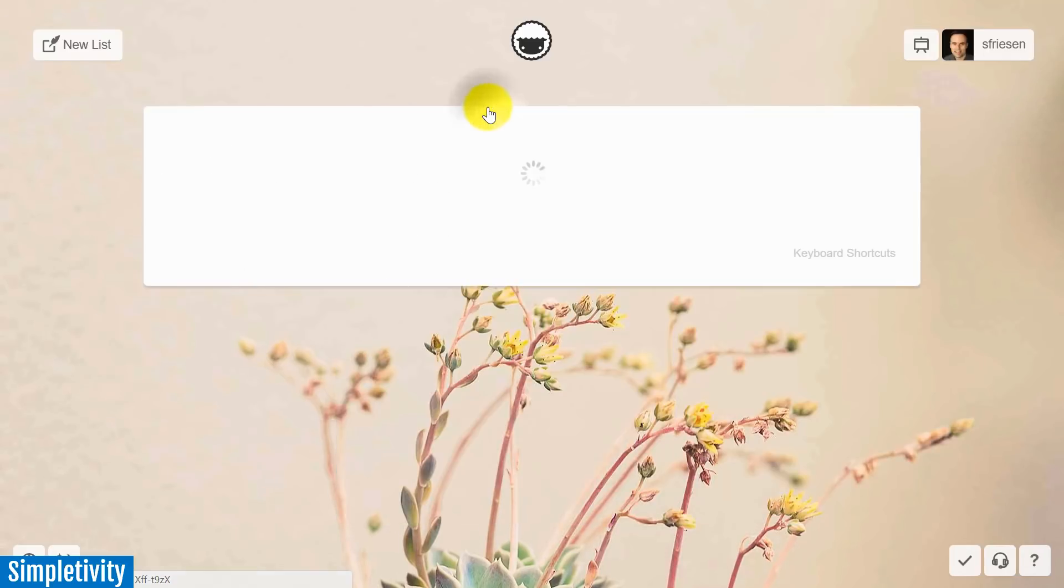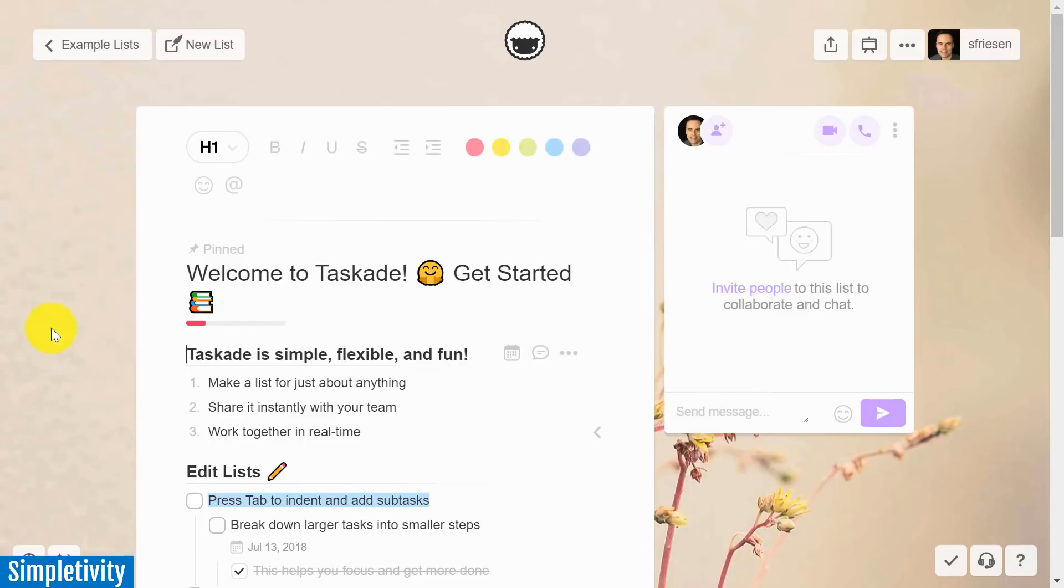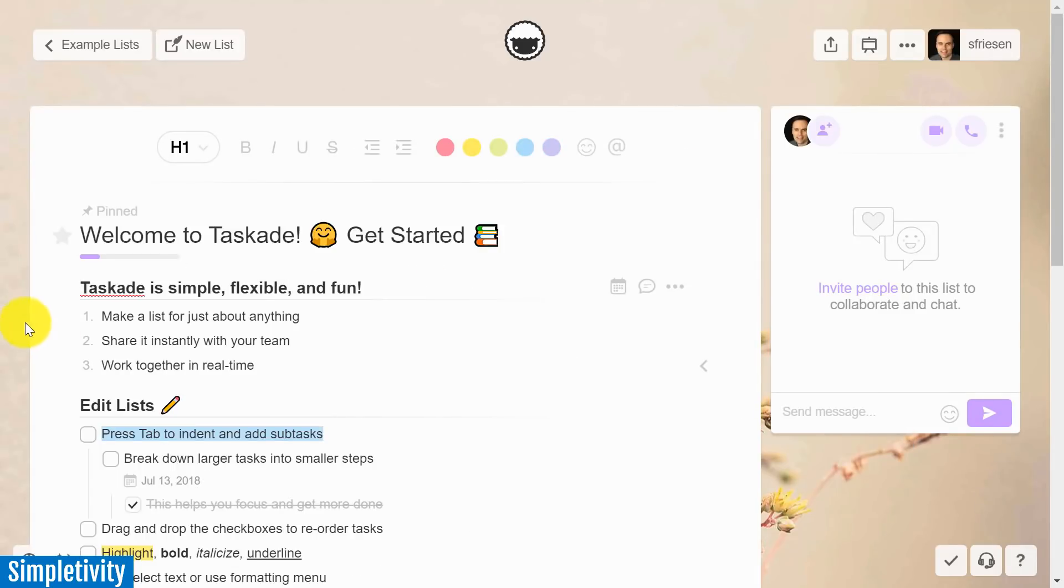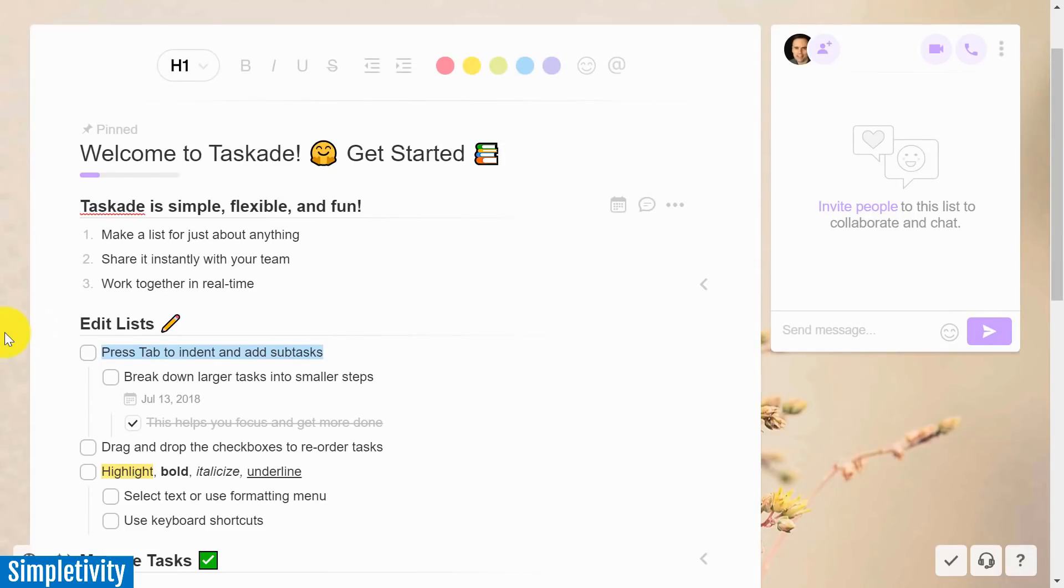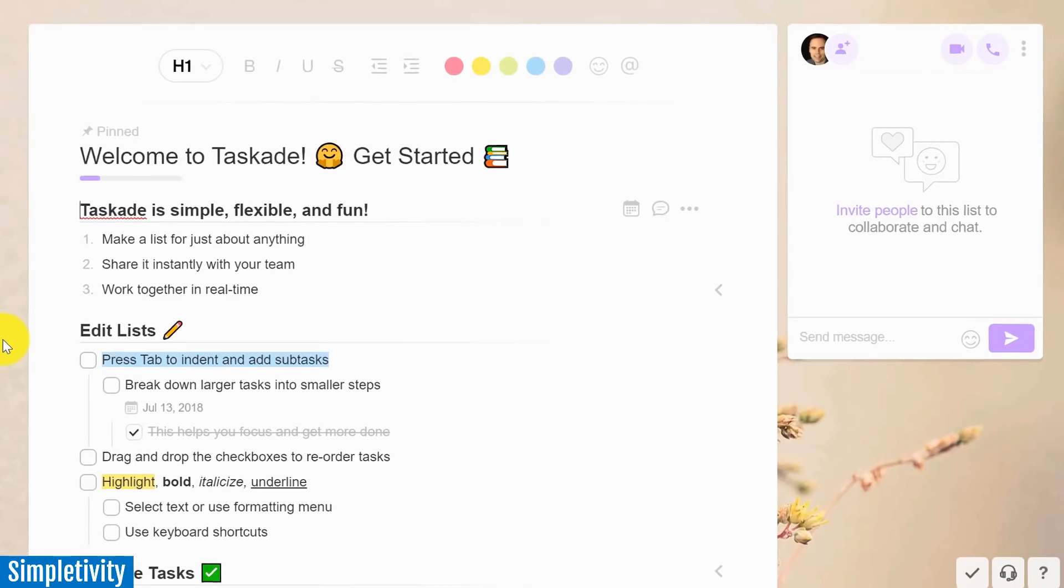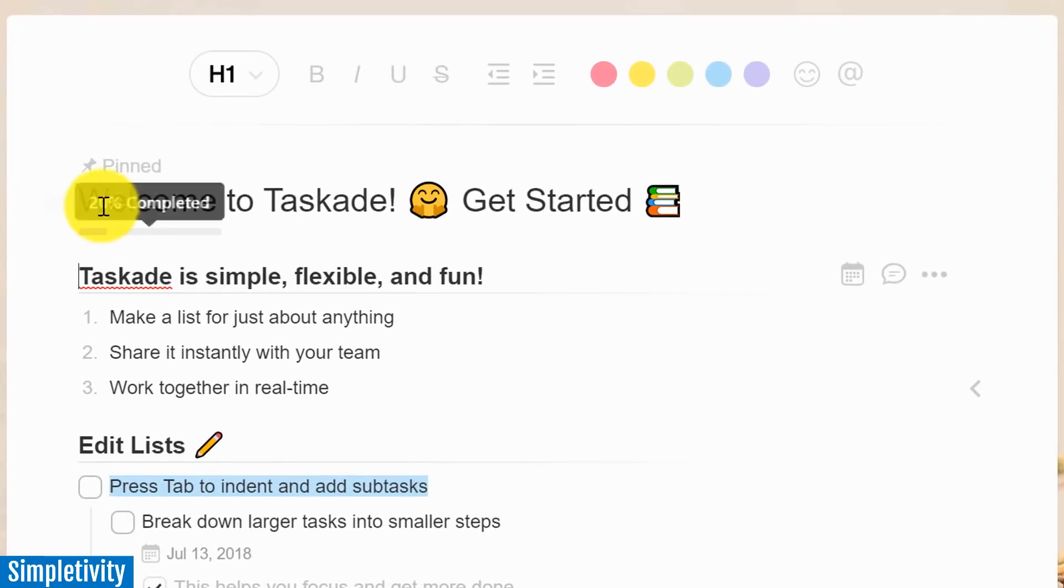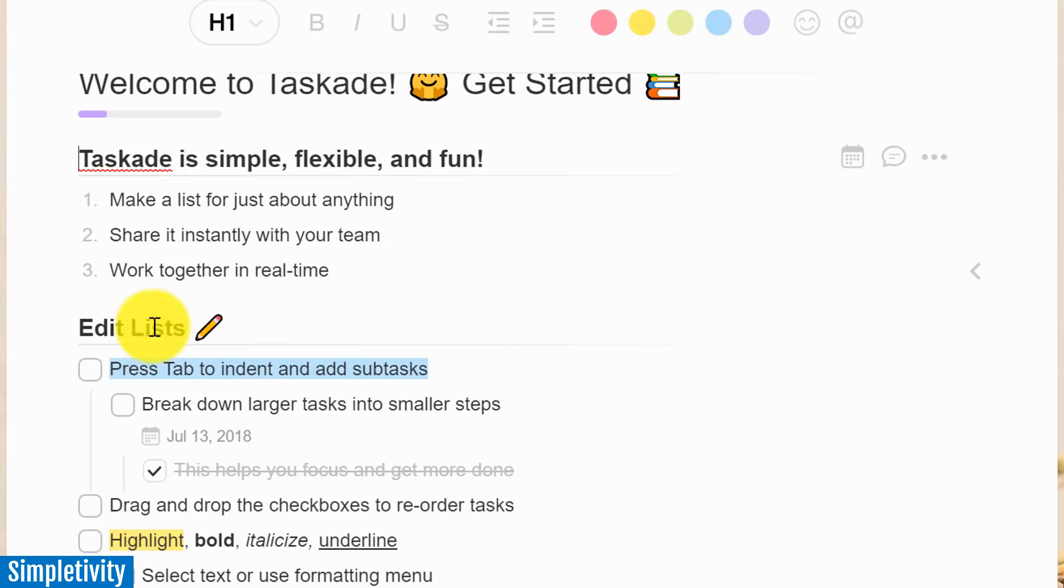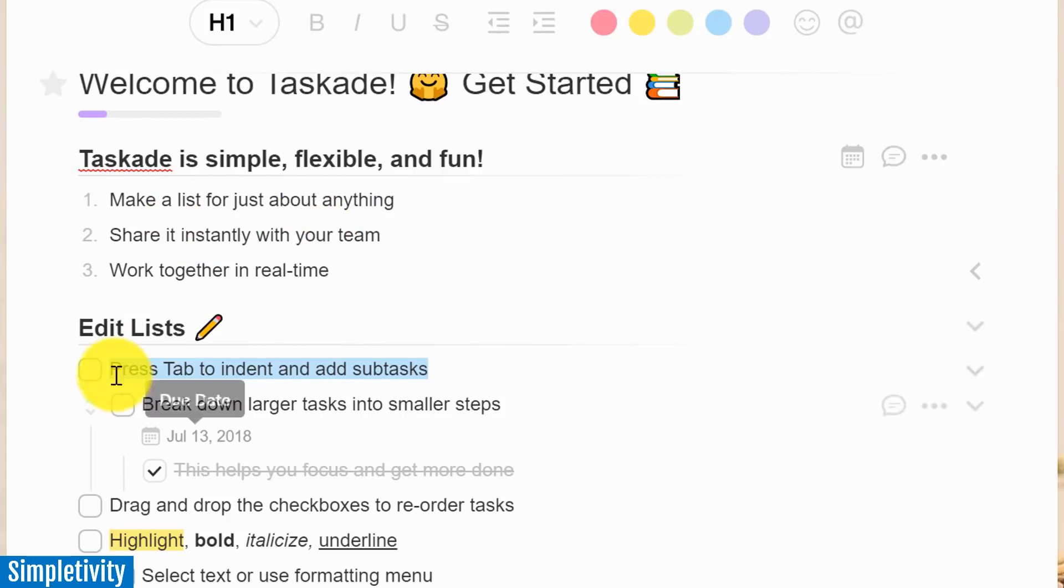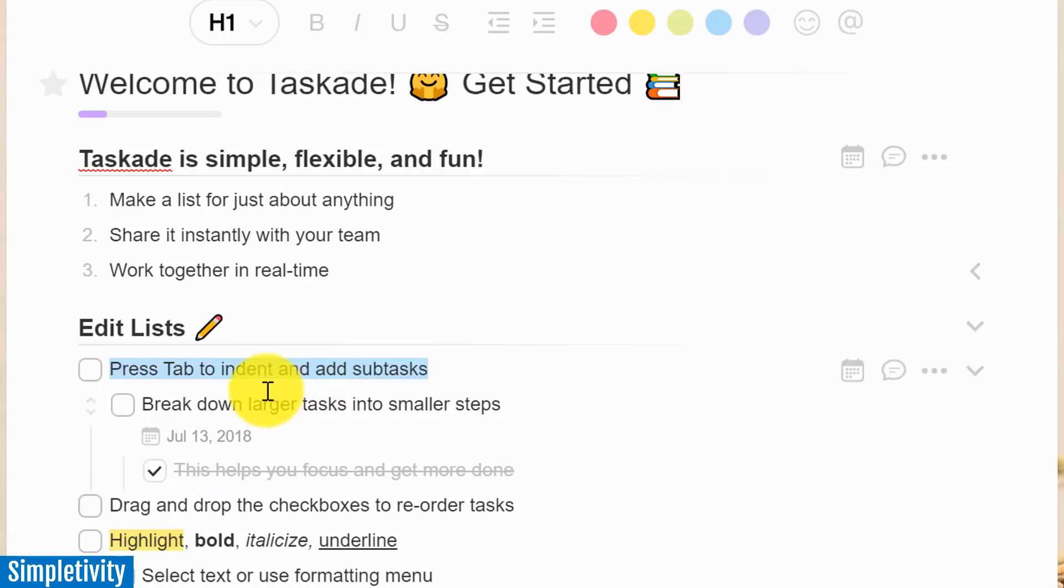But let me click on this first one, which I think is an excellent example of all the different formatting and the ways you can create information within TaskAid. So whether it's a header at the top of the screen, whether it's the bulleted points, whether it's not only the checklist, but look at this, we can even have subtasks within that checklist.